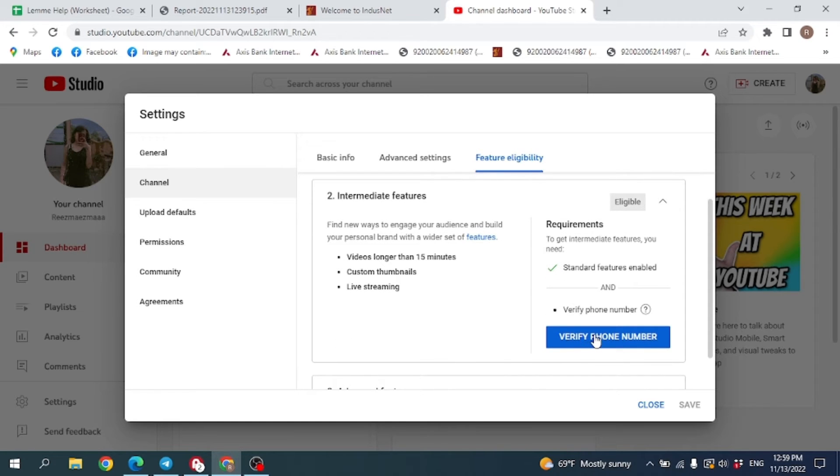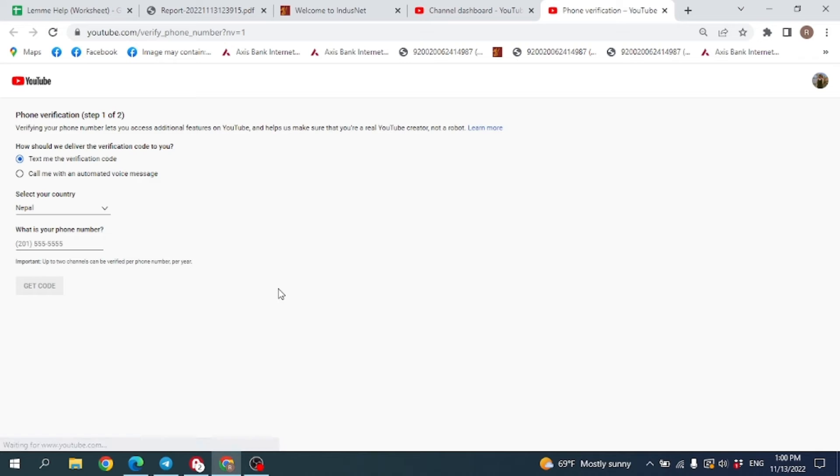After verifying phone number you will be able to upload videos longer than 15 minutes, add custom thumbnails, and live stream. Now click on Verify Phone Number. Now what you have to do is select your country and choose which option you would like.